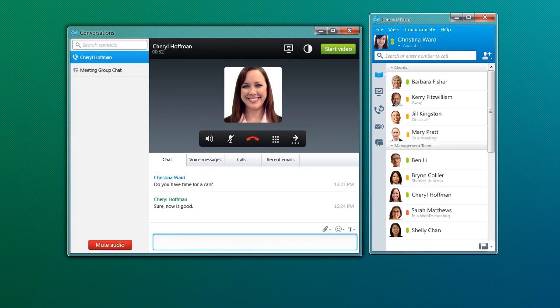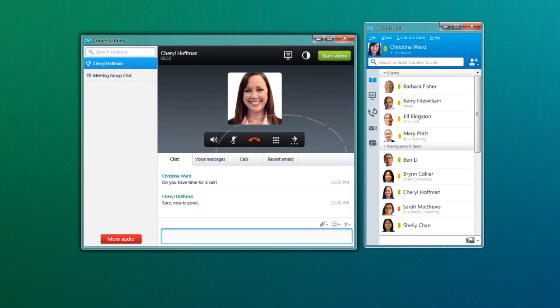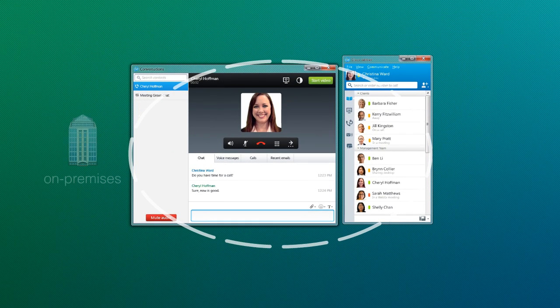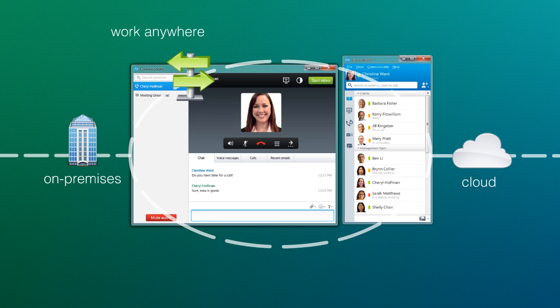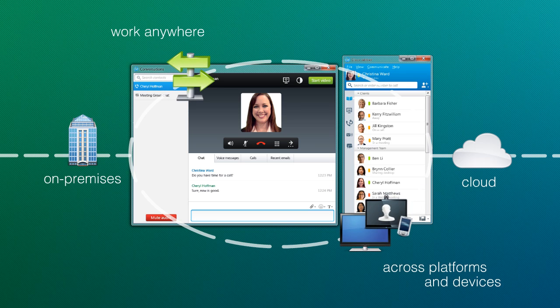Cisco Jabber can be deployed as an on-premises solution or through the cloud. With Cisco Jabber, you can work anywhere with an internet connection, even across different platforms and devices.